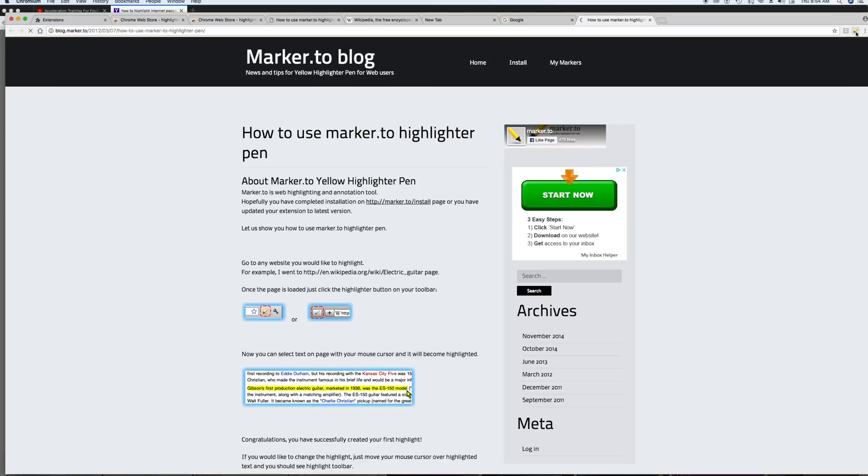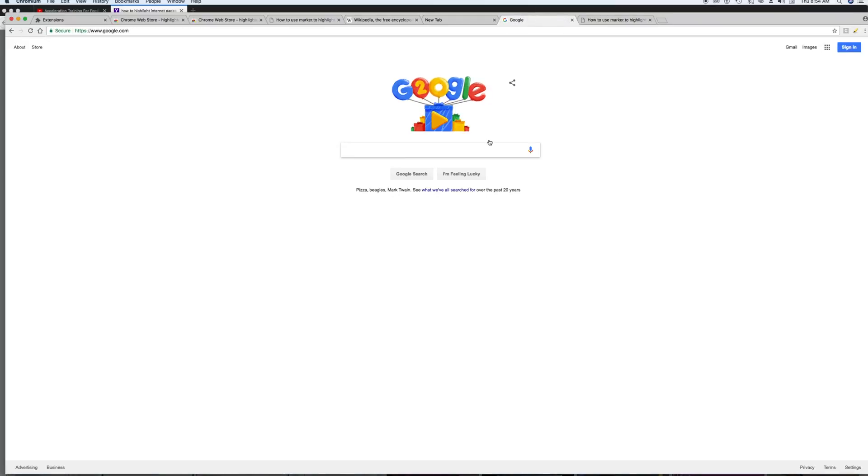So what happens is you will see the highlighter over here, and then all you have to do is go to any page.